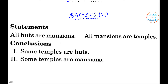First problem: Statement one — all hearts are mansions. Statement two — all mansions are temples. Conclusion one: some temples are hearts. Conclusion two: some temples are mansions. Options: A if only conclusion one follows, B if only conclusion two follows, C if neither follows, D if both follow.